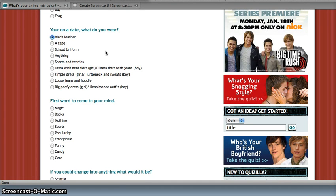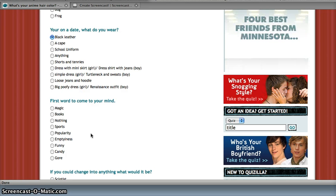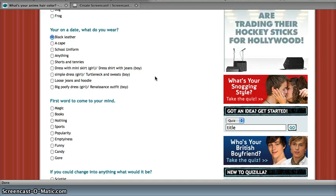It says, on your date, what do you wear? Black leather, a cape, school uniform, anything, and then it just goes on like that.